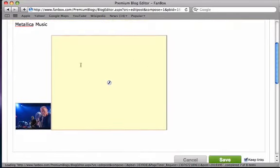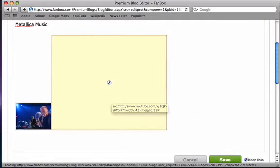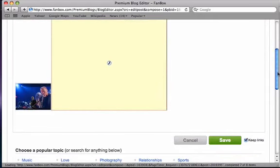Your video will be available for viewing once you save your post. To save your post, click save.